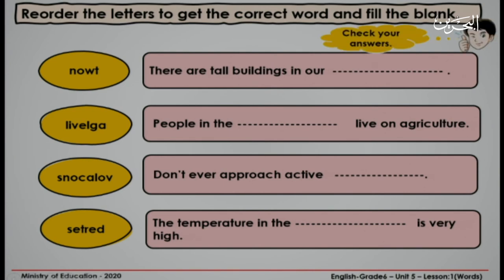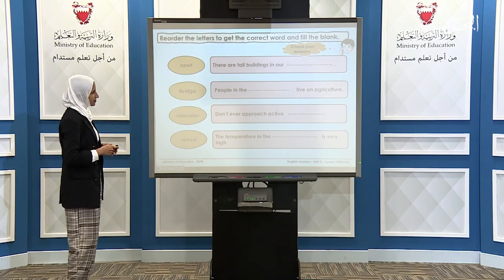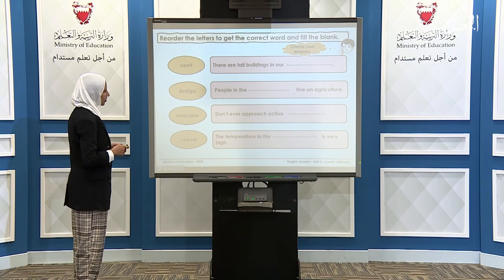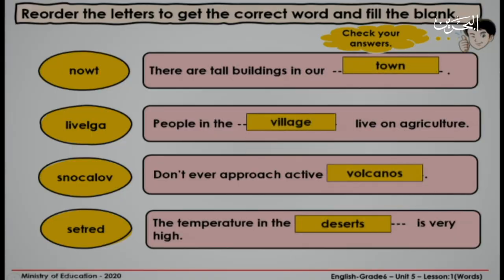Now let's check your answers. Number one: there are tall buildings in our town. Very good. Number two: people in the village live on agriculture. Excellent. Number three: don't ever approach active volcanoes. Excellent. And finally, the temperature in the desert is very high. Were your answers correct? Good job.